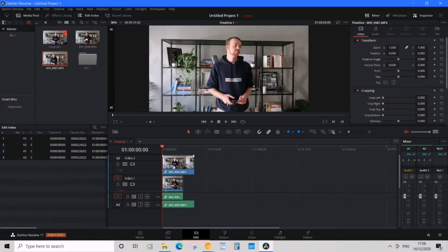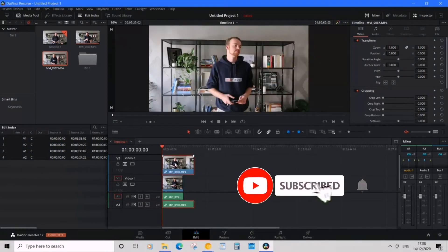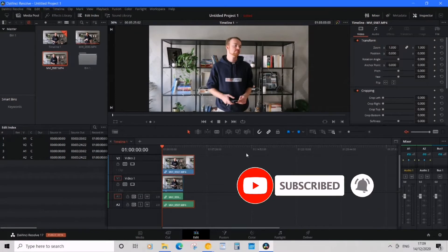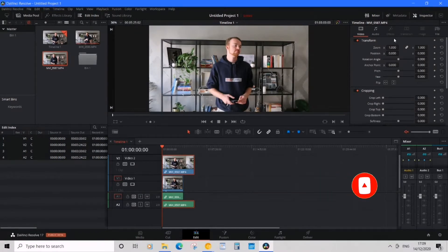Now, what we want to do is select one of the videos. So, let's select video 2. And then head over to the right under Inspector.